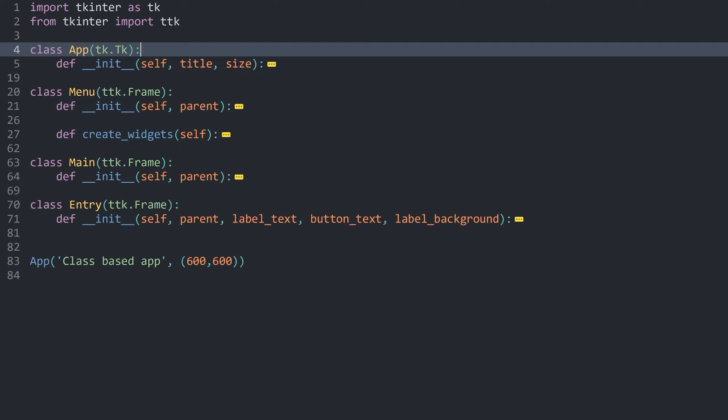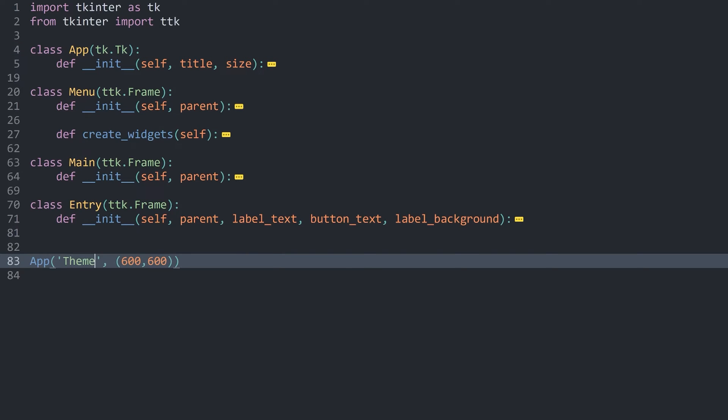Although I do want to change the name. This shouldn't be class-based app anymore. Let's call it theme-based app.